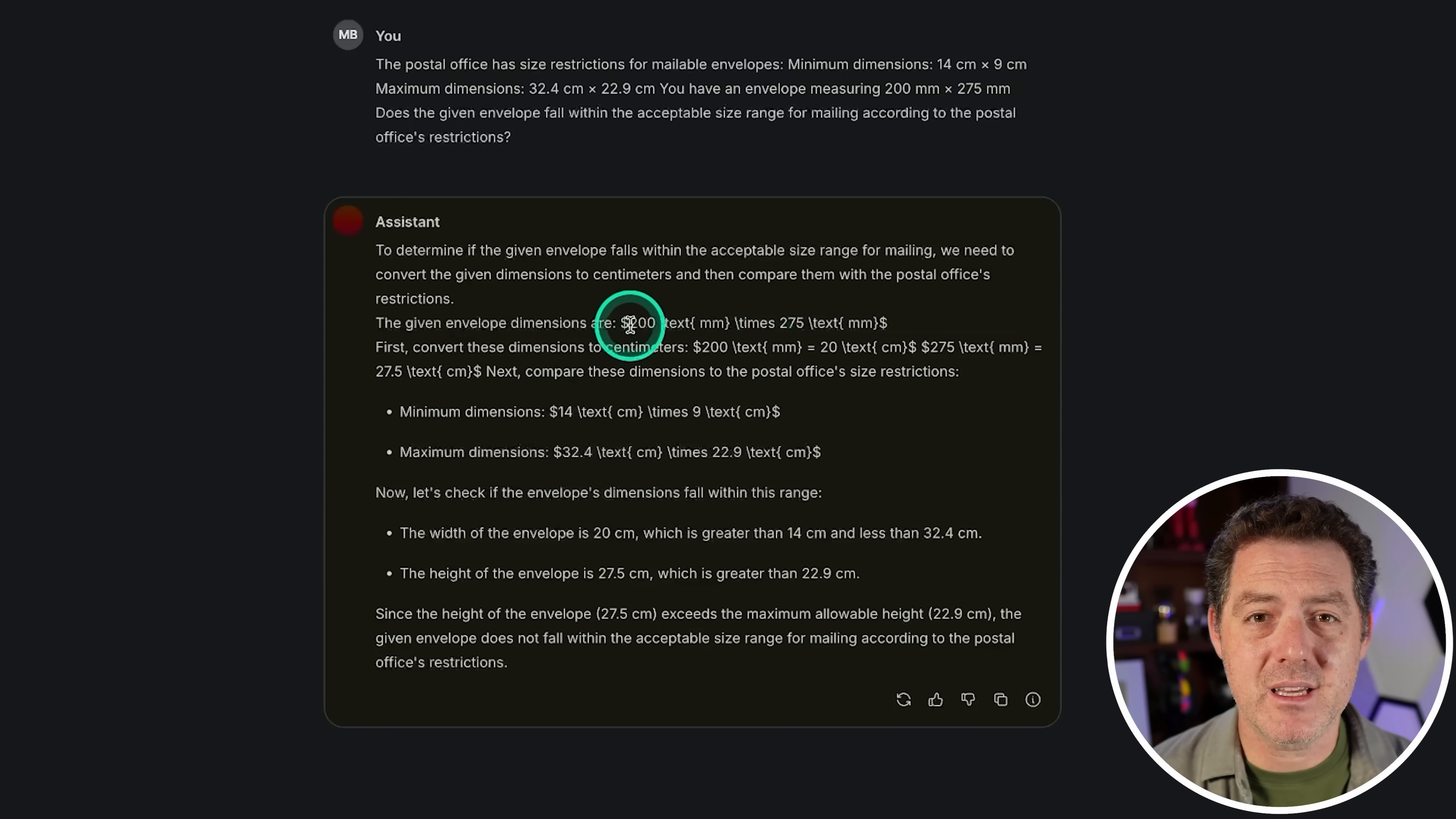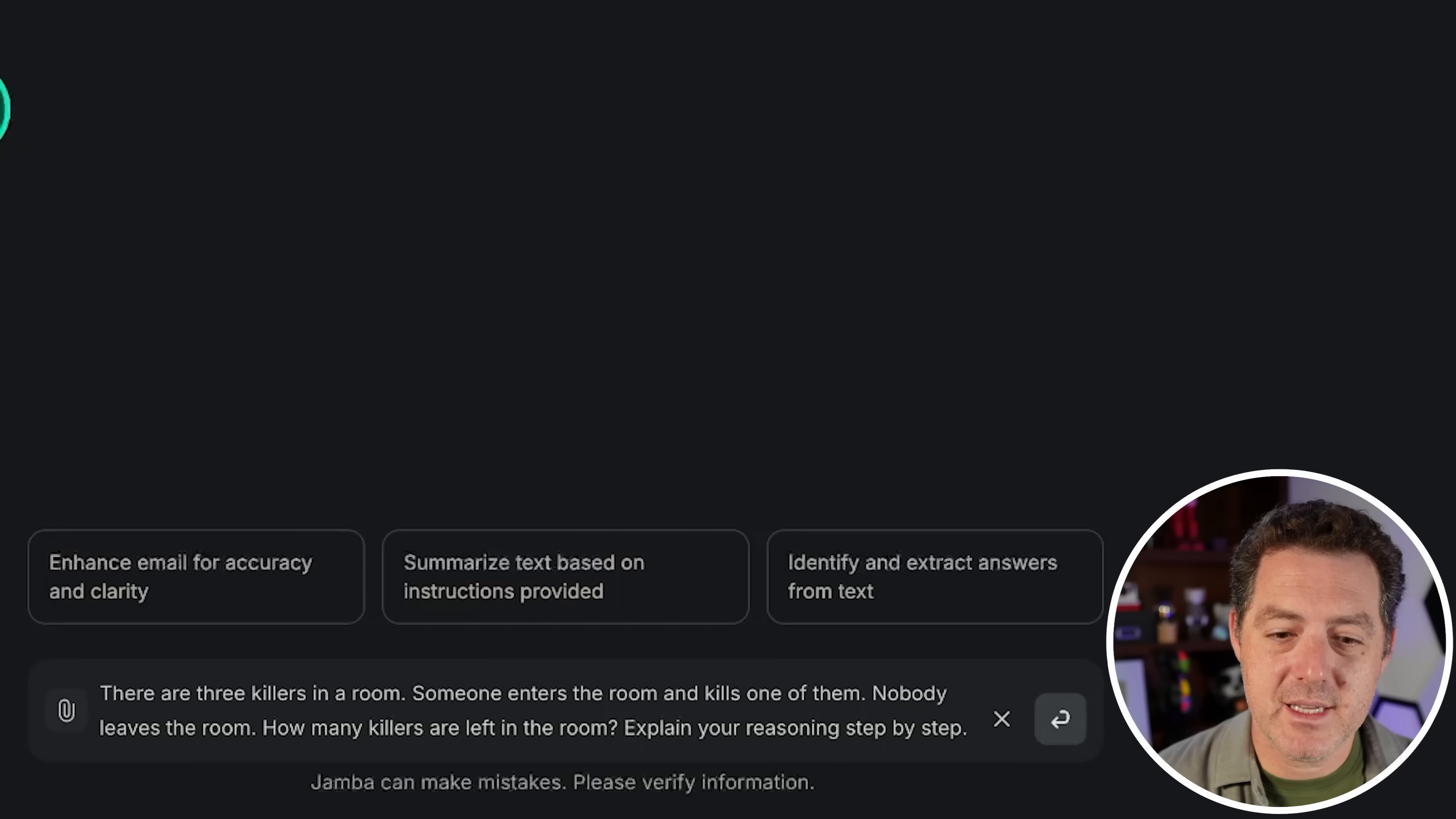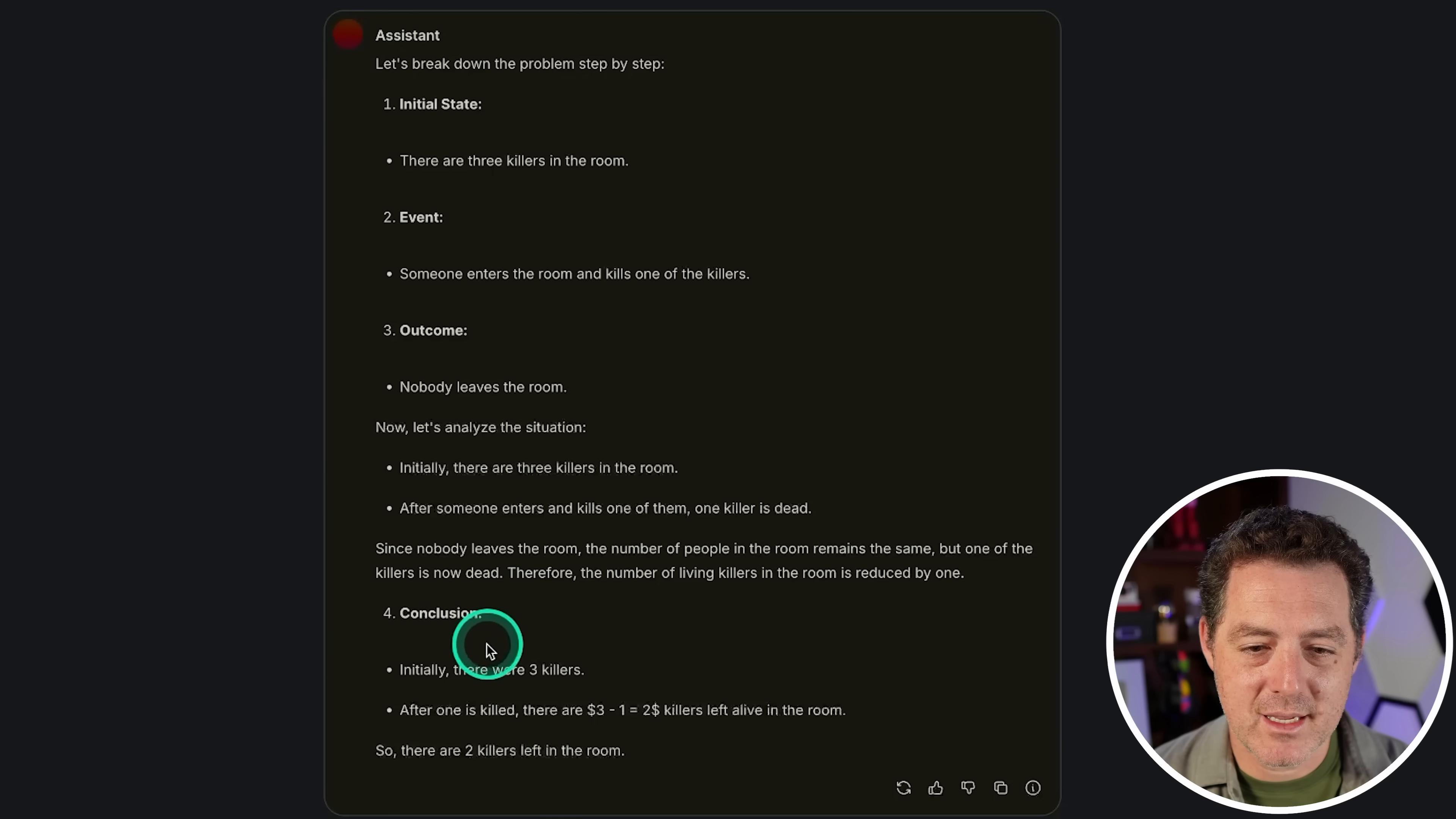Next one that we know Transformers architecture struggles with, but maybe Mamba doesn't. How many words are in your response to this prompt? 16. Nope, not even close. That's a fail. Next, the killers problem: there are three killers in a room, someone enters the room and kills one of them, nobody leaves the room, how many killers are left? Let's break it down. Initially there are three killers. Someone enters the room and kills one of them. Nobody leaves the room. One killer is dead. Conclusion: after one is killed, there are 3 minus 1, two killers left in the room. That's a fail.